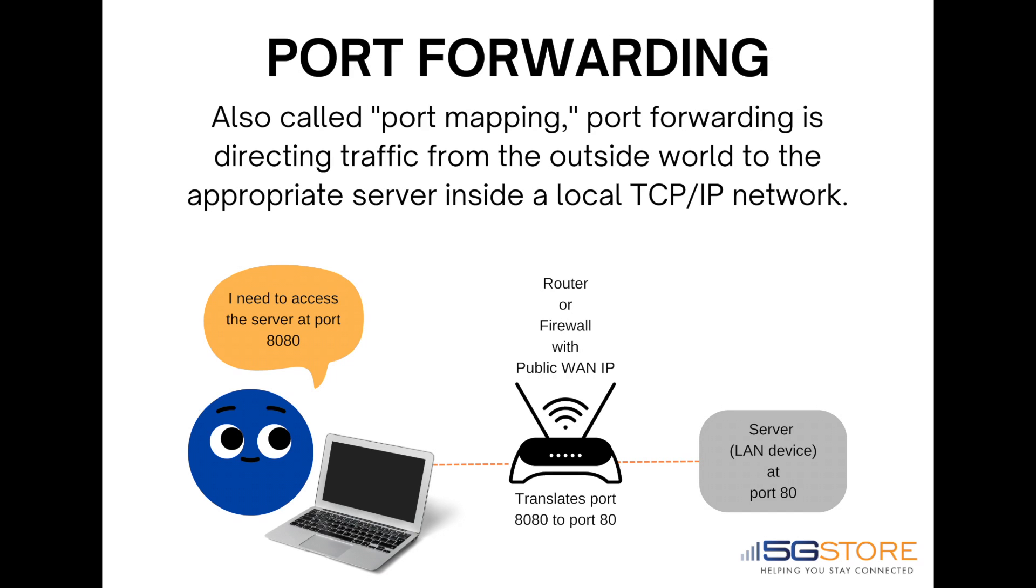Port forwarding allows users to forward traffic for a device from one port to another. Normally, the built-in firewall blocks incoming traffic from the internet. With a publicly routable WAN IP address, users can create rules to allow this traffic instead.